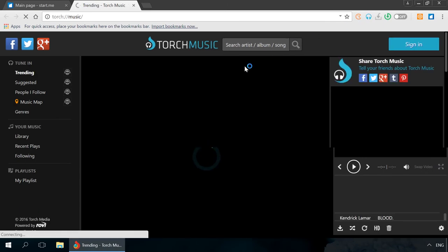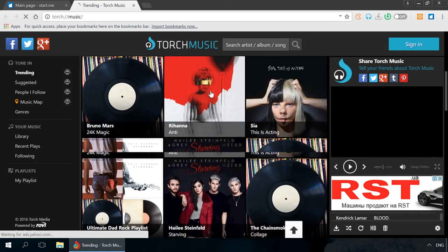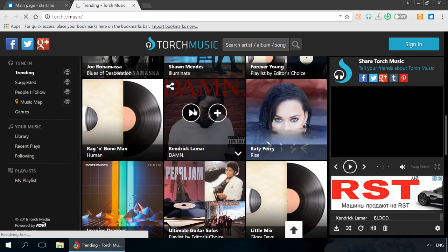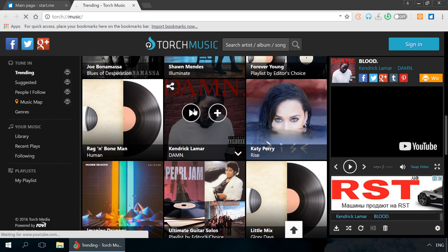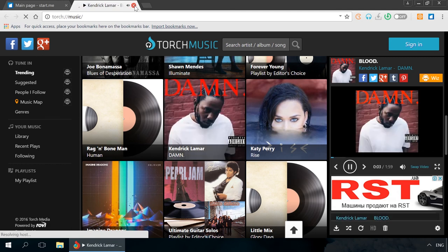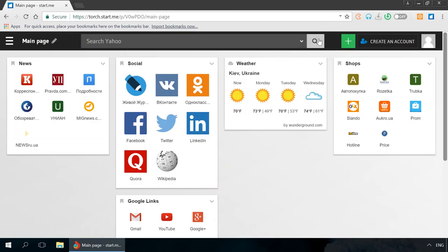Torch Music is a shortcut to a web application of the same name featuring a music streaming service with lots of popular artists and albums. All music comes from YouTube, so you can not only listen to it but also watch it. Torch Games is a collection of flash games to help you kill the time.